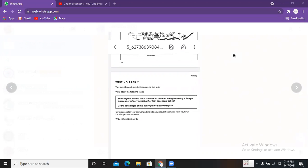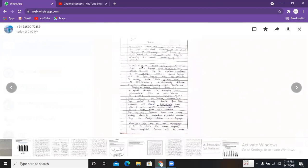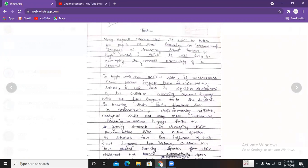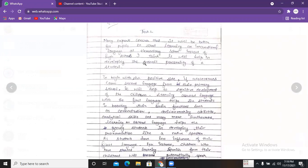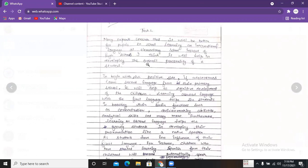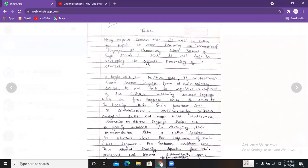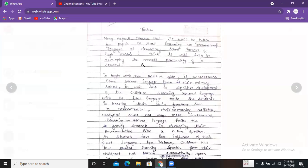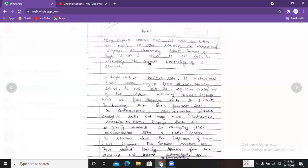This is IELTS Writing Task 2, and this is what you have done. You wrote: 'I explored some concerns that it will be better for people to start learning the international language at elementary school instead of high school. I think it will help in developing the overall personality of a student.' You didn't say whether the advantages are outweighing the disadvantages — you just said it will develop their personality.